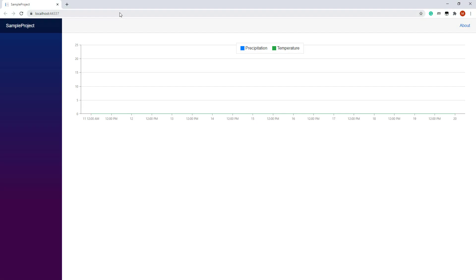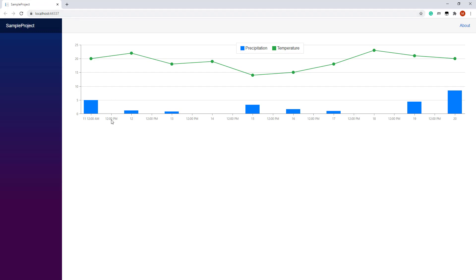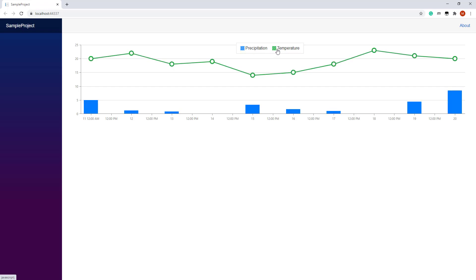The chart generates X and Y axes based on the type of argument and value data fields. The X axis displays discrete values that correspond to dates. The Y axes display numeric values, temperature and precipitation. The chart shows daily precipitation as rectangular bars and temperature as points joined by line segments. The legend lists all chart series.